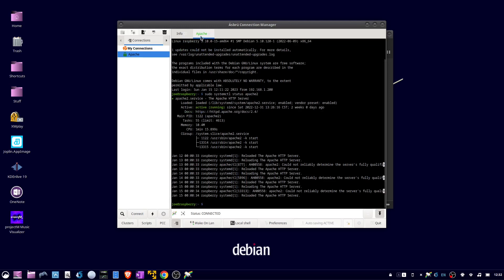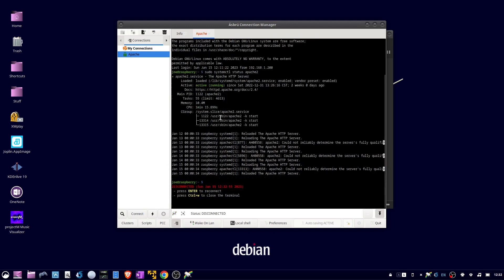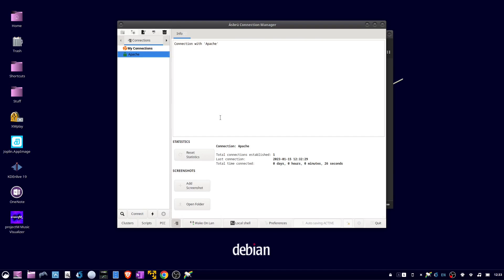Now to close my connection, right-click on the tab at the top and choose disconnect session. Then I can close the terminal window by entering control W.